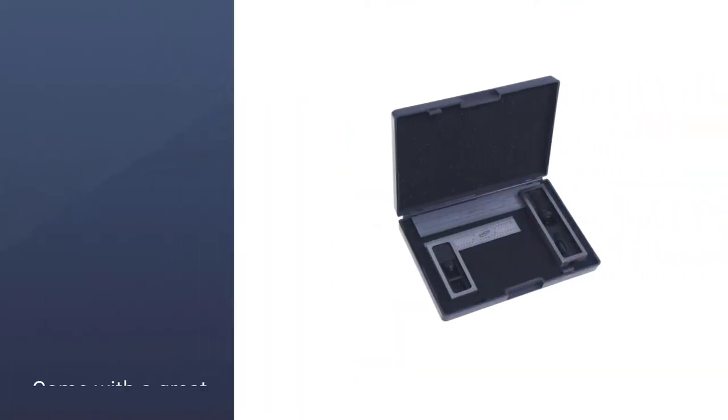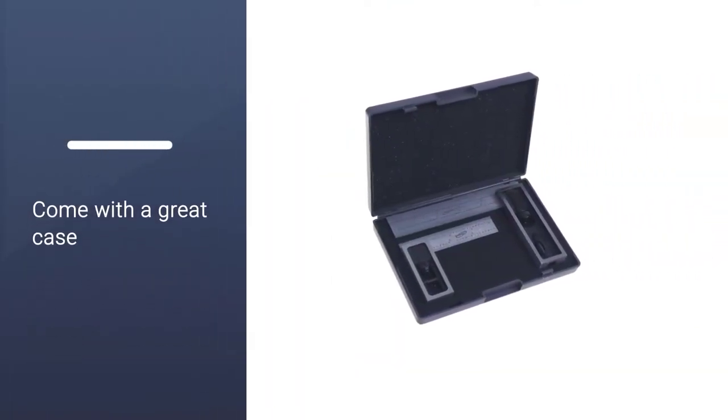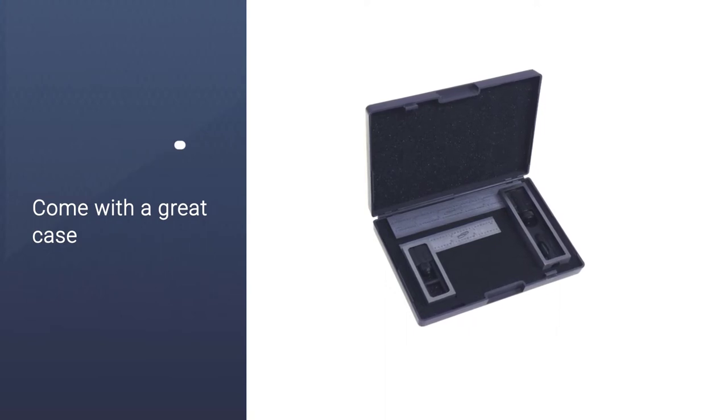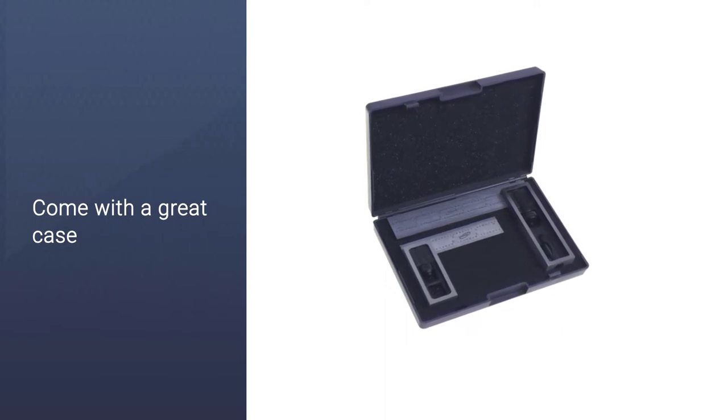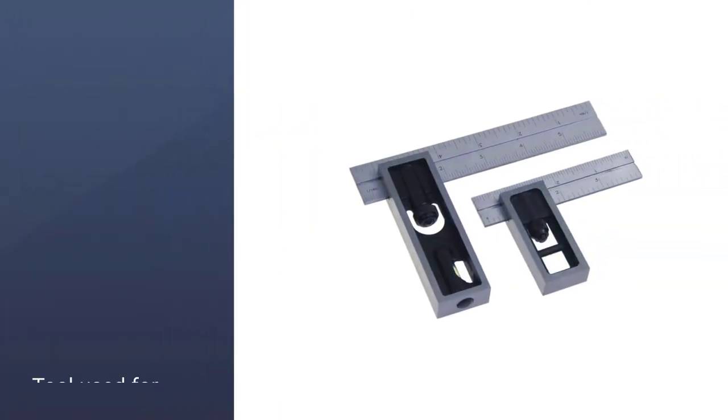They also come with a great case. If you're frequently moving from job site to job site, or you just want to make sure that you're taking care of your tools when they're not in use, you'll be very happy with the sturdy case which comes with these squares.